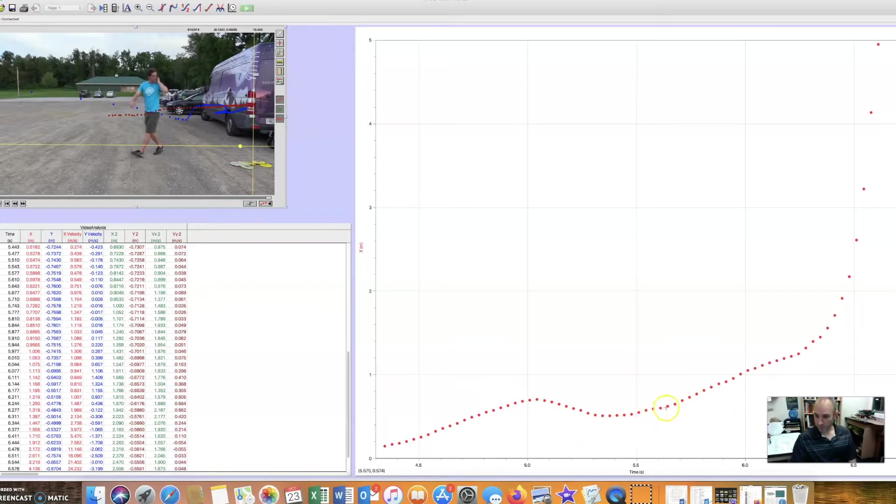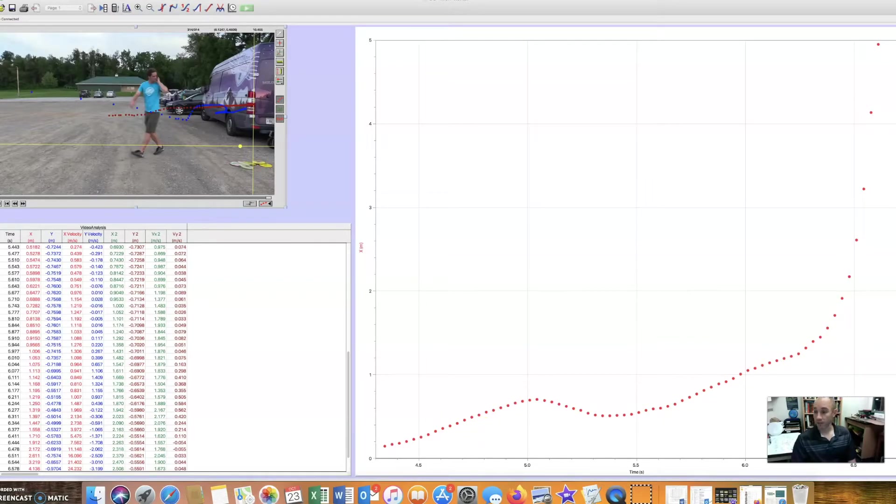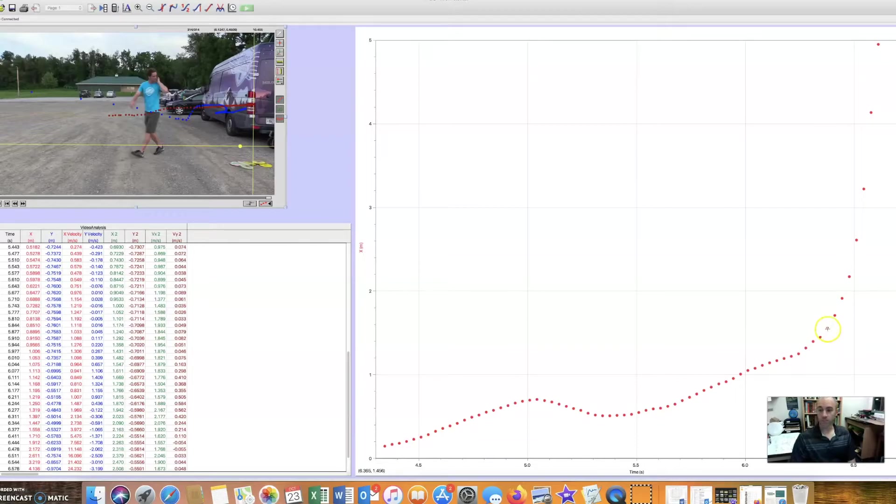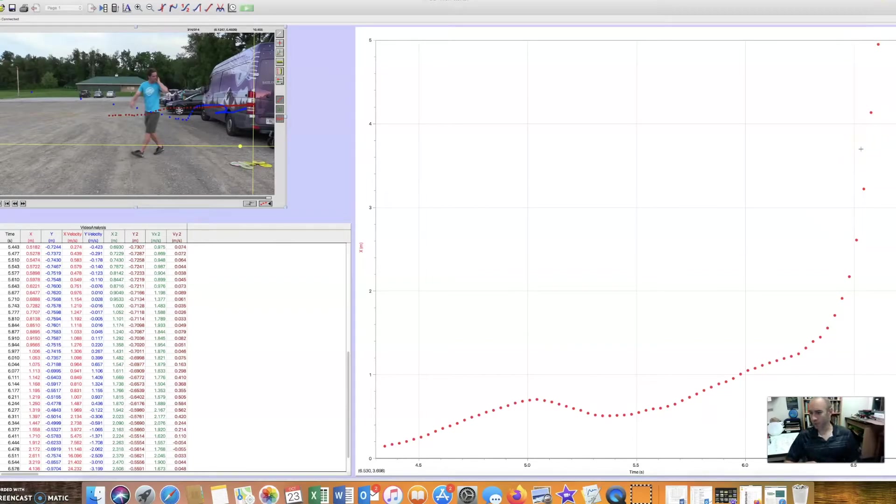And then it starts moving forward again. And again, it's kind of at the same slope, the same angle as it was before. Until right here. Right here, suddenly, boom, that slope gets huge. He speeds up. That's when he's pulling the disc through. Awesome.